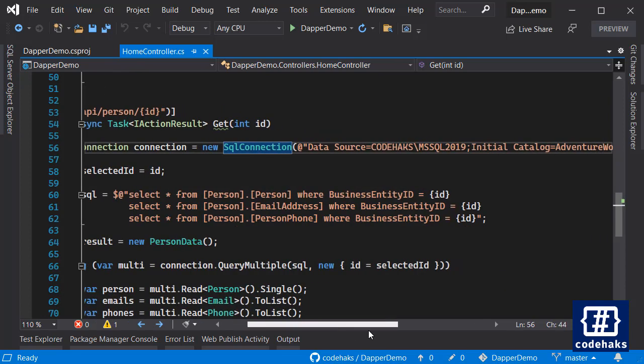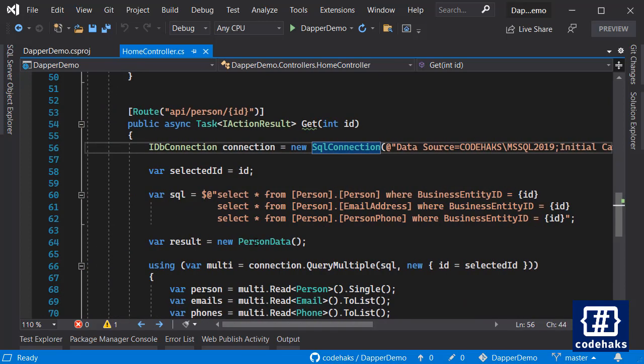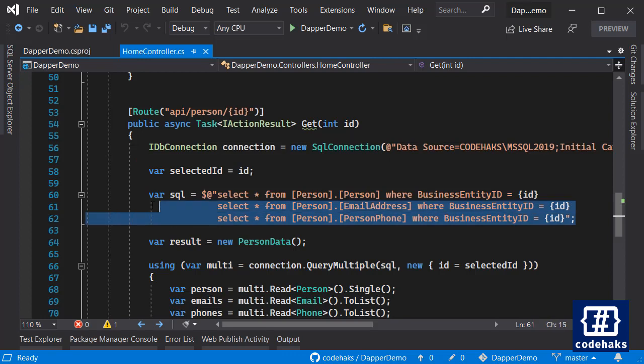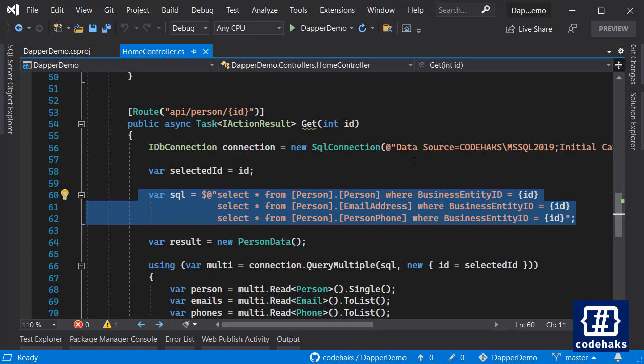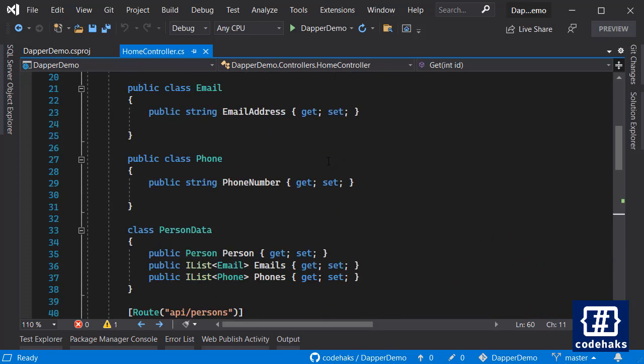Of course you can run each query separately, but using Dapper it is very easy to send all of them at one go and get the data back. So I have a couple of classes here.